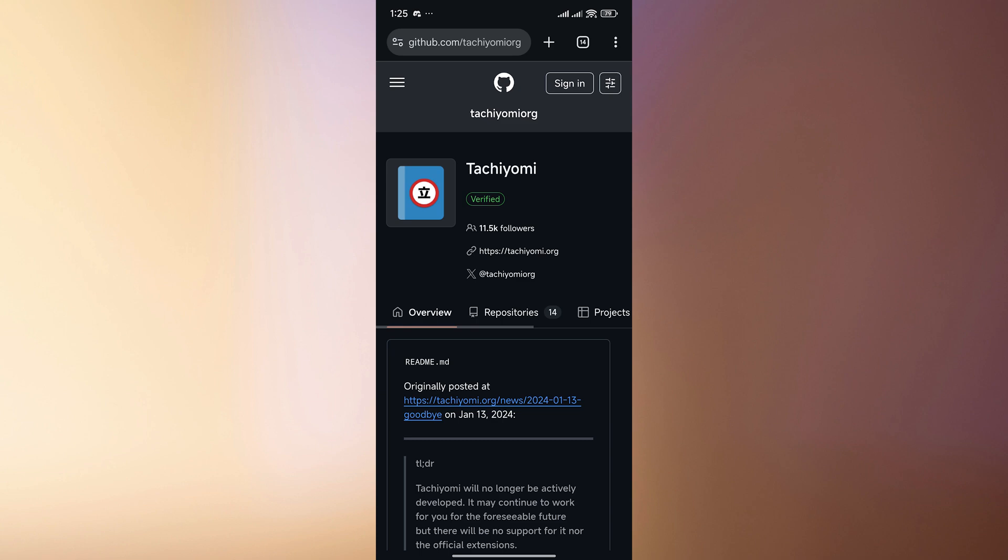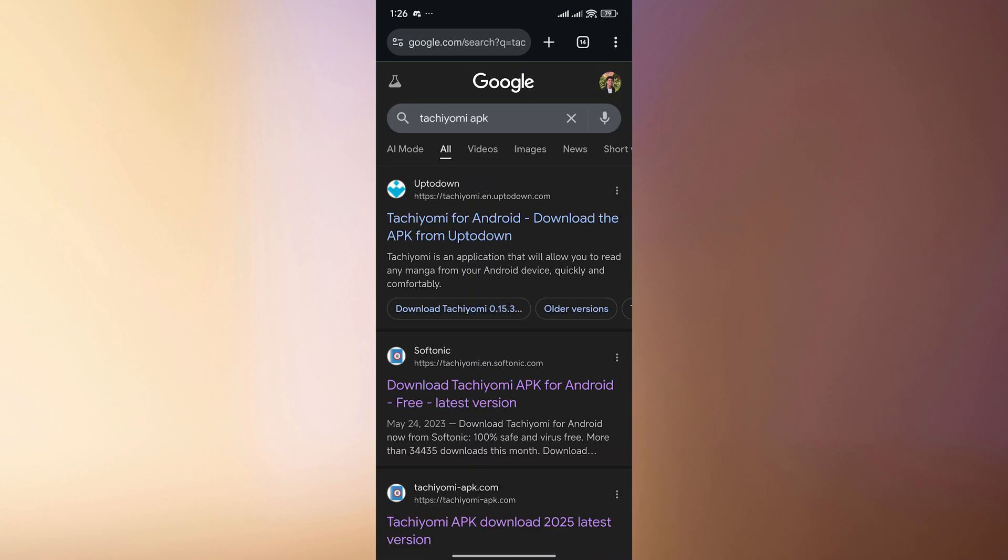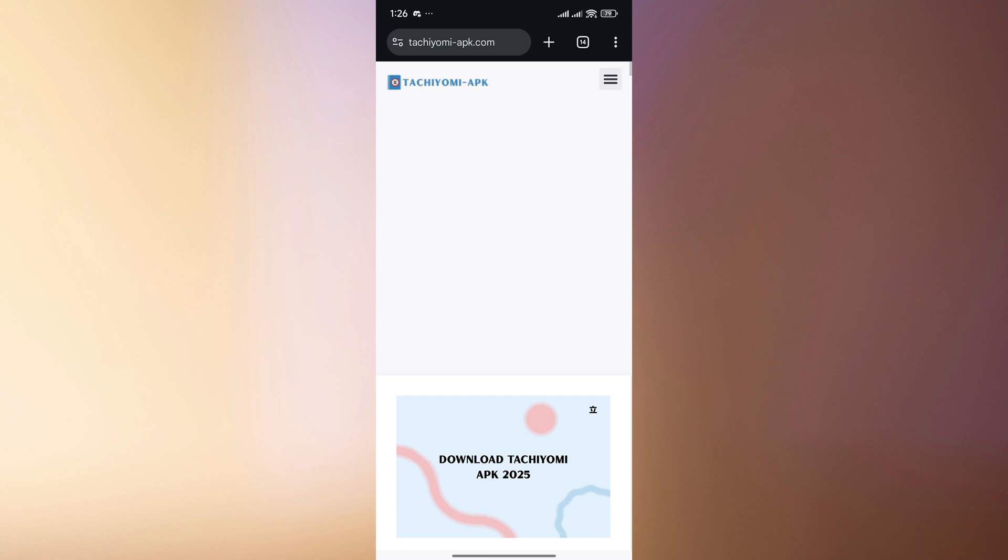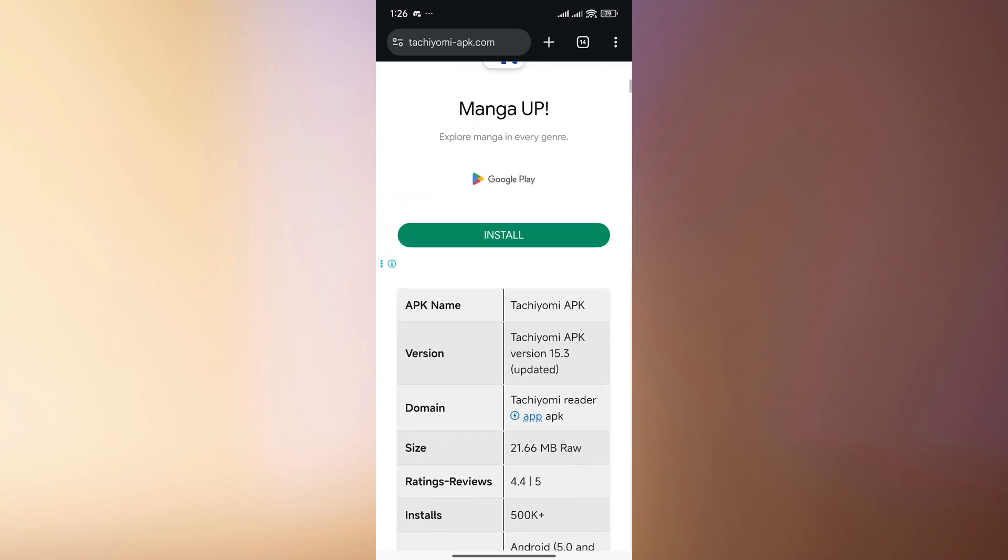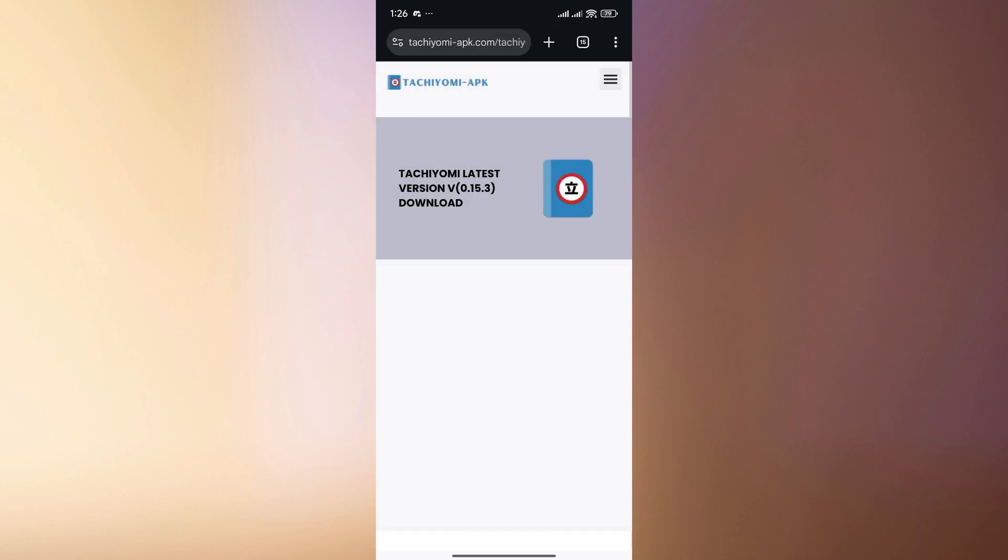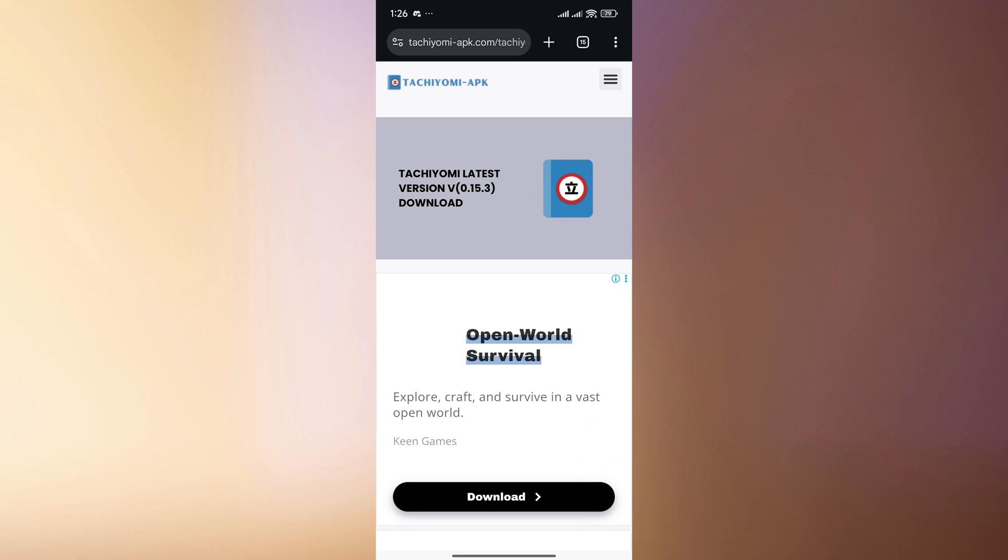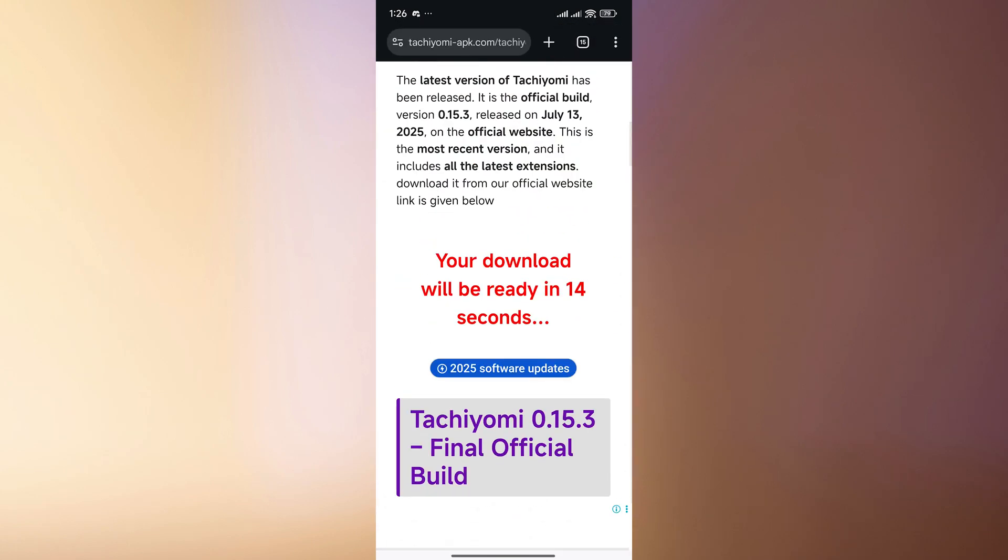So we're going to head over to, or we could search it up here, Tachiyomi APK, and we can just download any of these links here. Now it doesn't matter if it's old or not, because when you download the app you might be wondering that it doesn't really work properly because you have to do something first before it works.